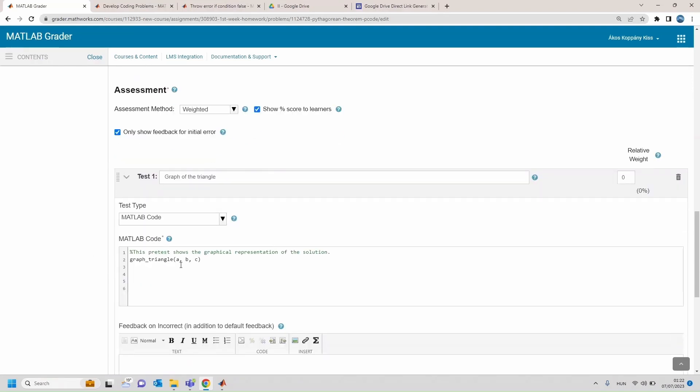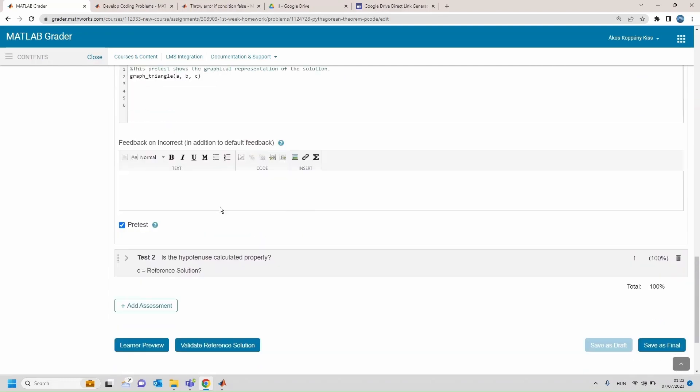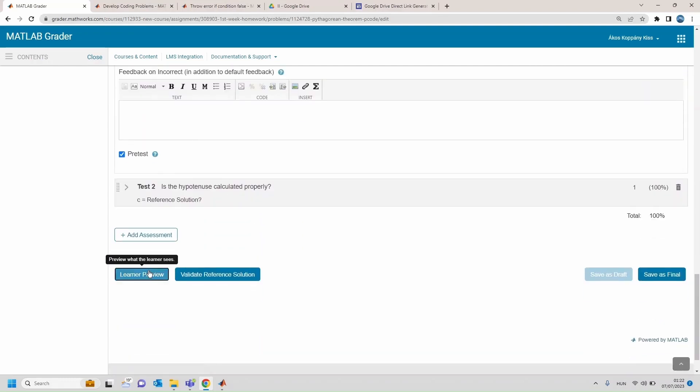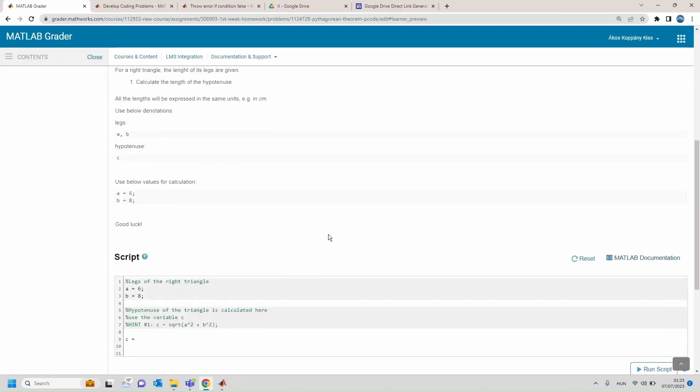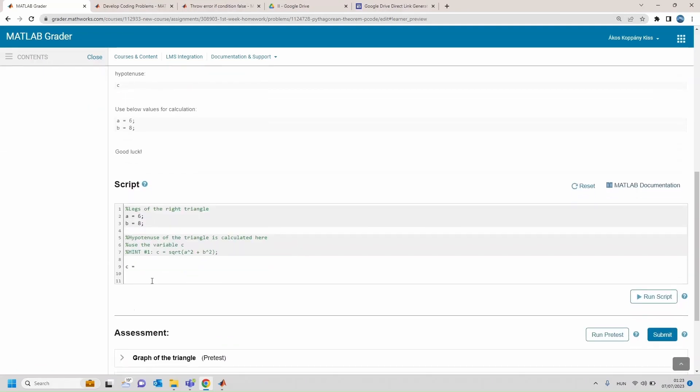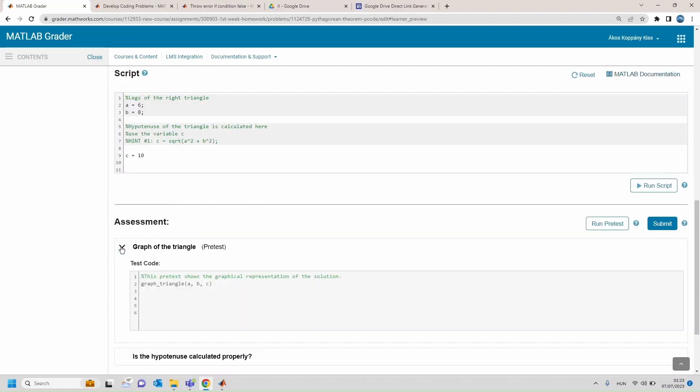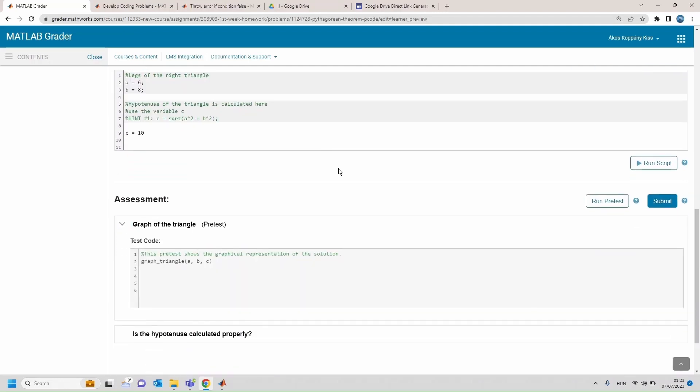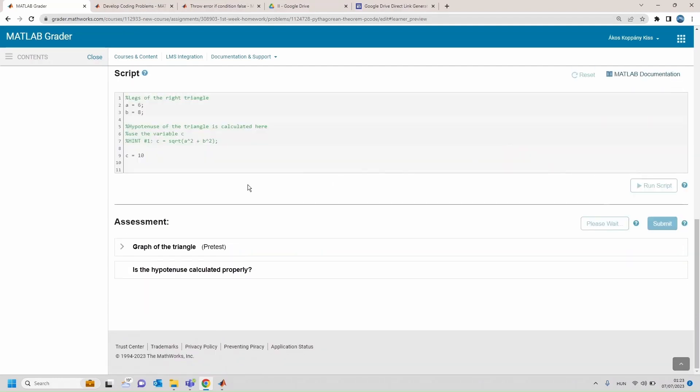The problem is the Pythagorean theorem and we see that a file graphTriangle.m is added to the project and actually used as a part of the pretest. Okay, when checking out the learner preview, the pretest serves as a graphical feedback of our solution.